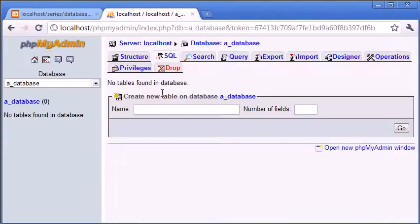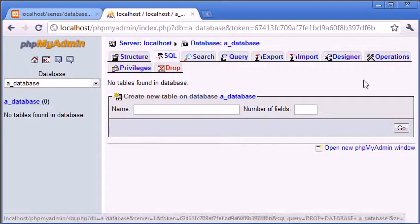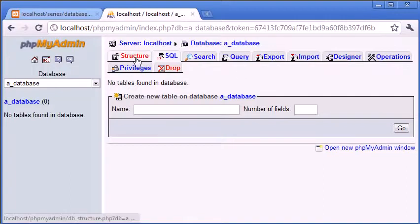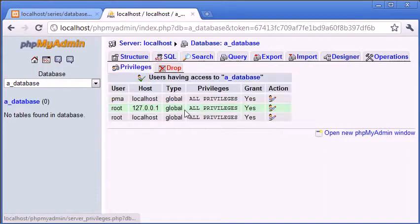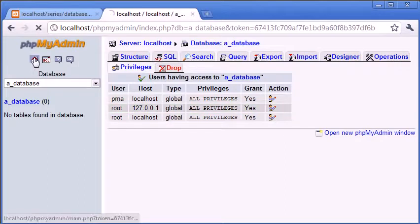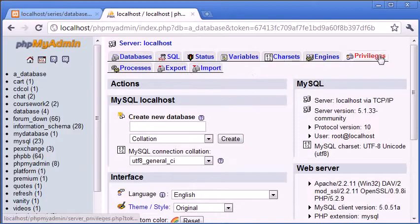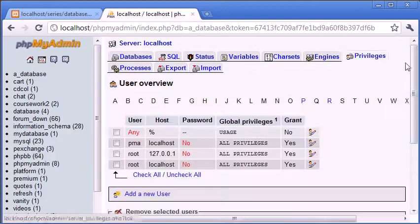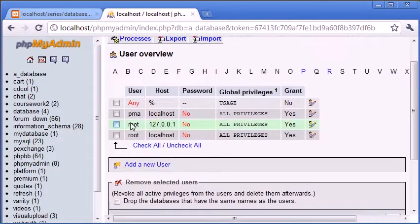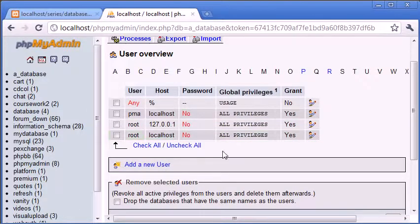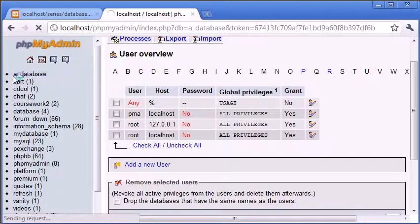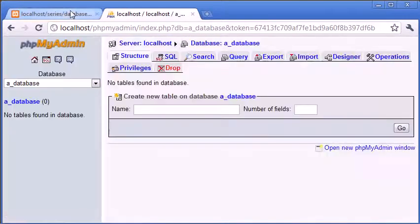In some of my previous tutorials we've gone through creating our database which we've named a_database. We've also looked at privileges, so I've explained that we've got our usernames here and everything. If we just go back to home and click privileges we can add a new user, but for now I'm using root on localhost with no password, so I'm going to show you how we can connect to our database first and then select this database that we've named a_database.